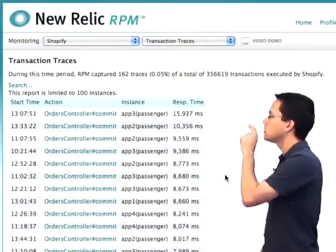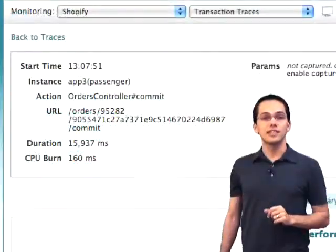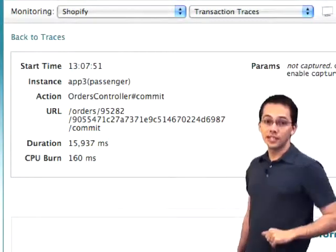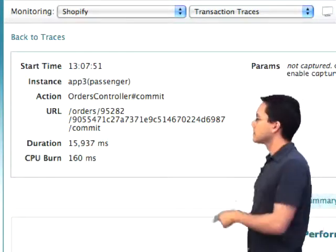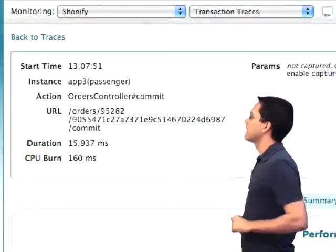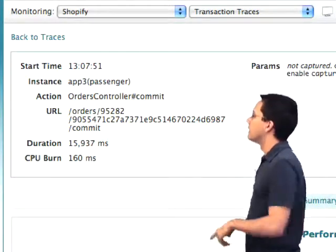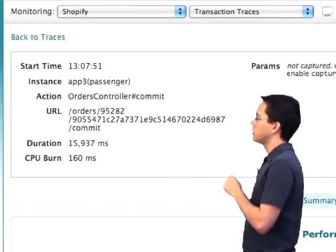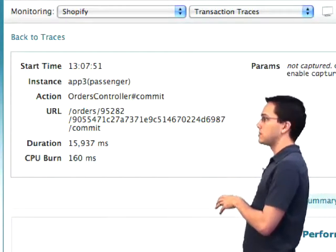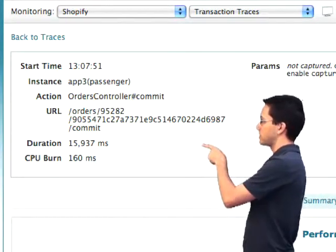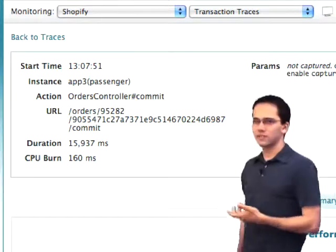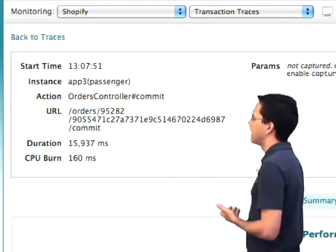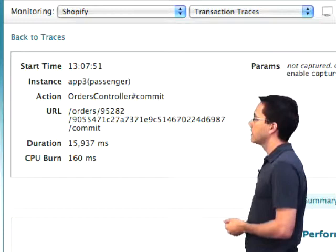We can click on that and dive down to see exactly what happened for this particular request. We can see when it came in, which server it was processed by, the action, the URL the user went to, the duration — how long it took to process. It took 16 seconds — and how much CPU time it took up.